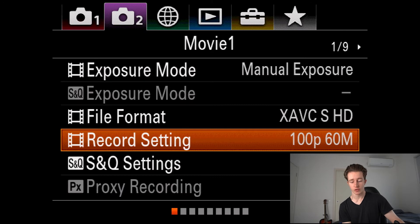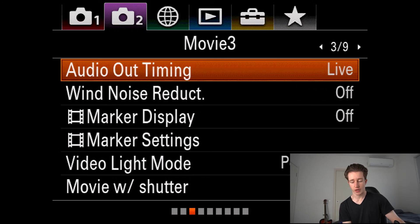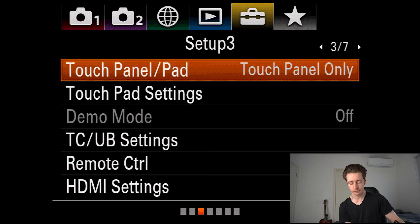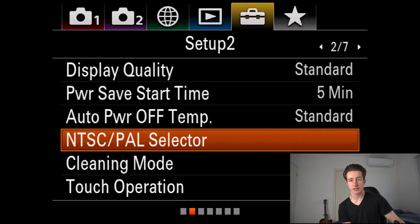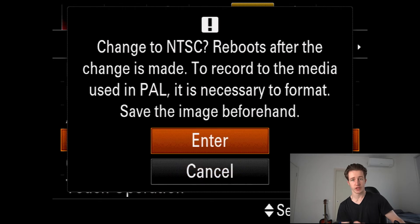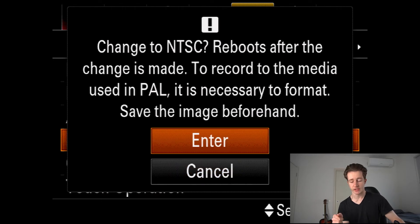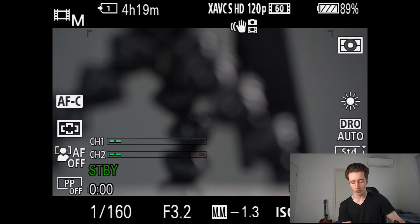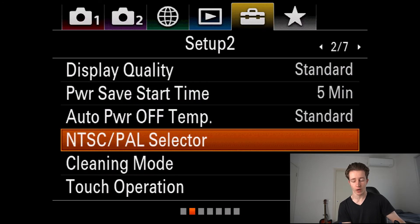To fix this, we go over to setup number two, then we go down to NTSC/PAL selector and click that, and it will say change to NTSC. This will reboot the camera and it'll also format your card as well. Click enter and it'll come up with running on NTSC, so click OK. Then we'll go back to our menus and back over to movie one.